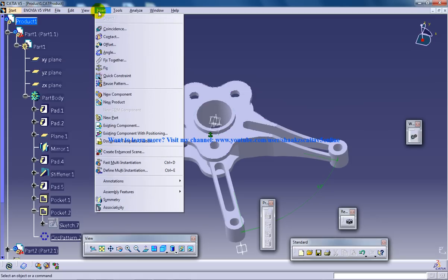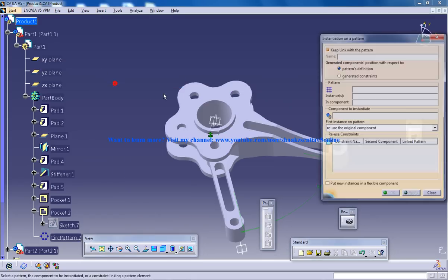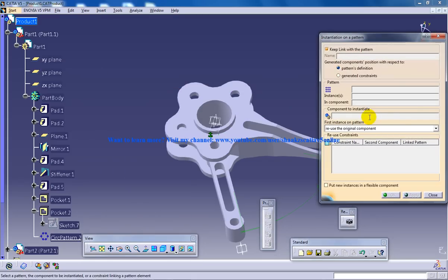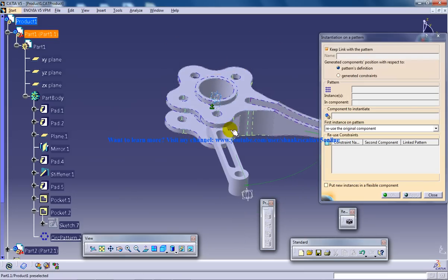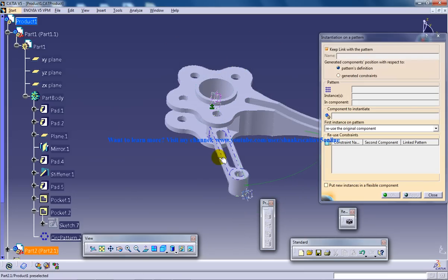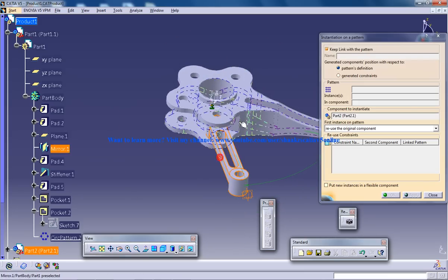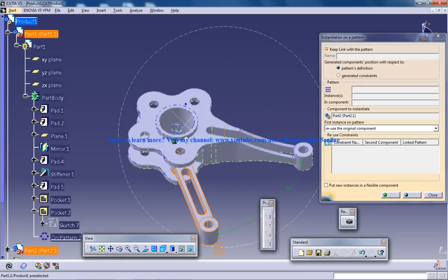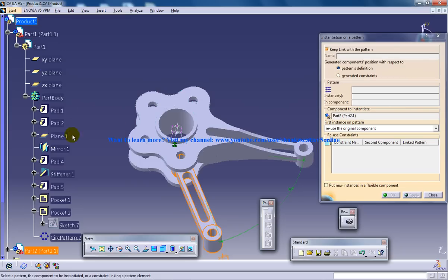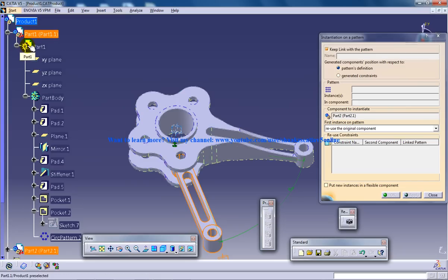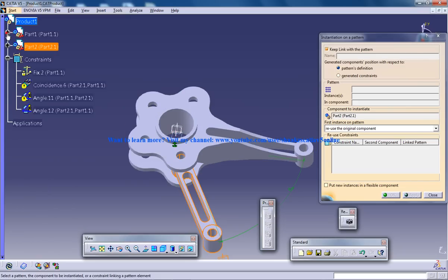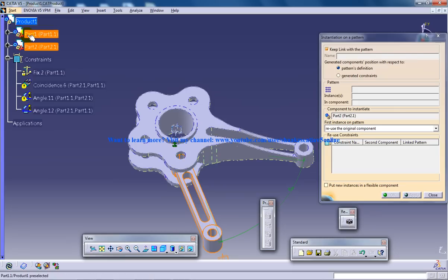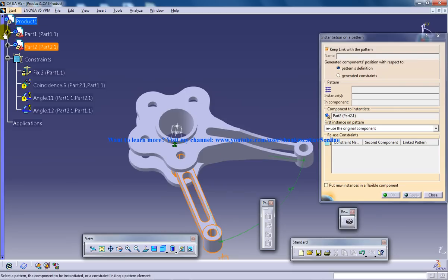So how you can do that is insert reuse pattern and click on the component to instantiate, select the component which you want to instantiate and go to the part, select the part, open it. I'll show you, let me just close it.